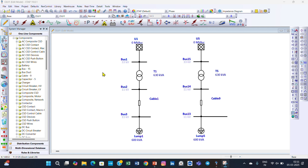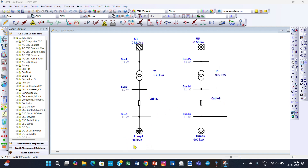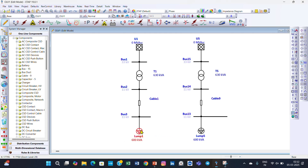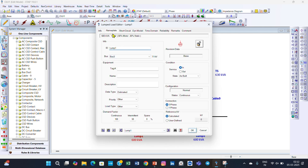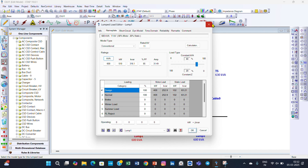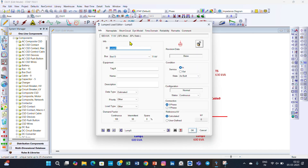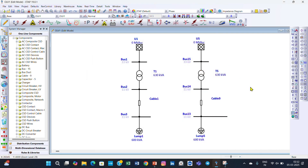This is our ETAB software and we have considered two similar systems — System A and System B. You can see the transformer rating is 630 kVA in both systems. The load is 600 kVA in both as well. If you double-click you can see the power factor is 0.85 in both systems — everything is the same.